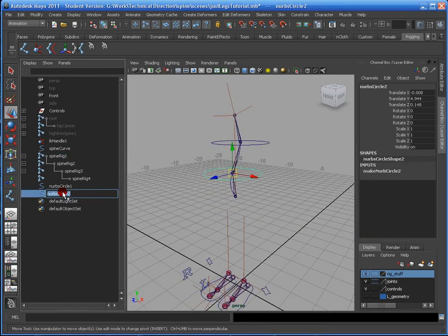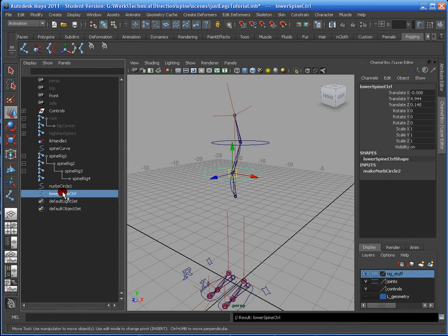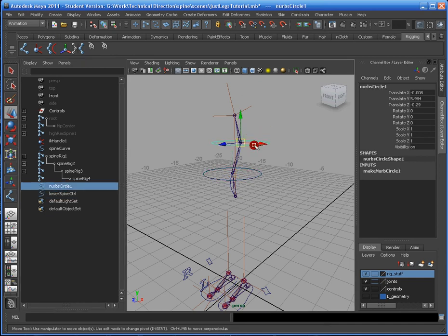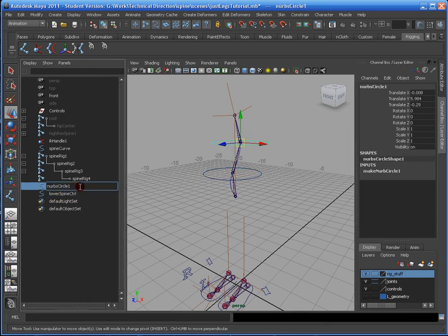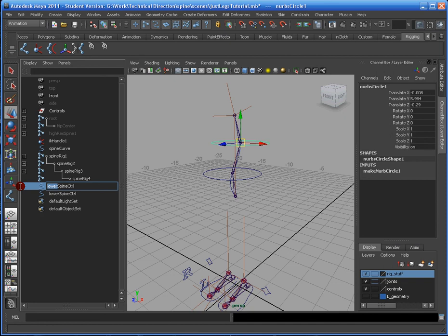I'm going to rename this one, the circle, Lower Spine Control. And then I'm going to select this controller, and I'm going to call it Upper Spine Control.